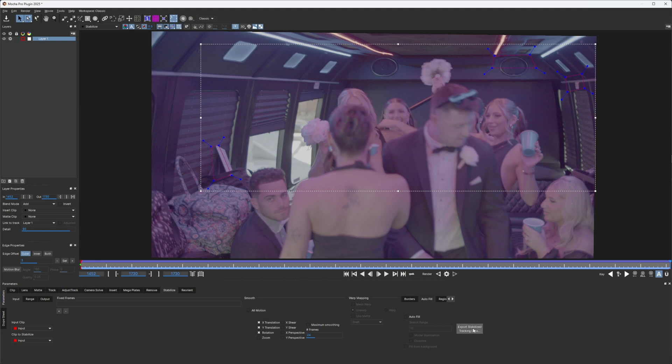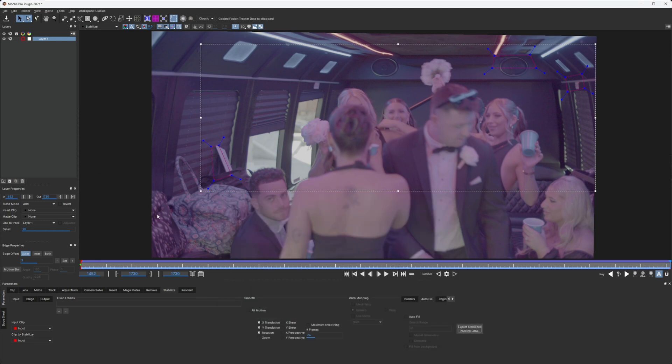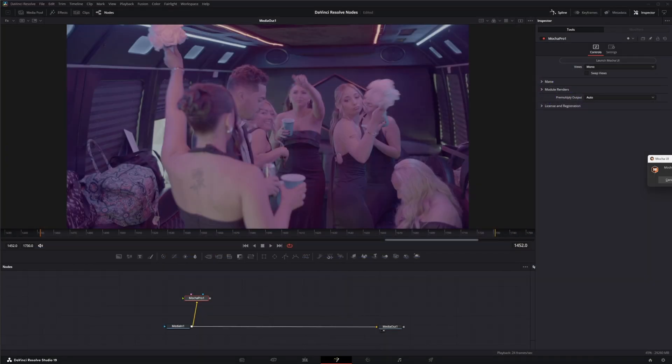Alright, then we're going to export. Copy the clipboard. Save this and we're going to shut down Mocha.